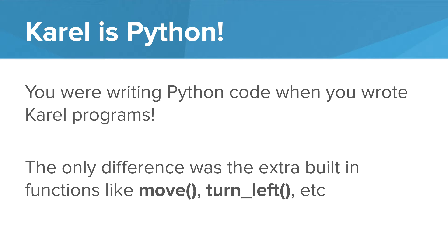The secret is that Karel is actually Python. When you were writing Karel programs, you were actually writing Python code. The only difference was that we had extra built-in functions in Karel, like move, turn left, take ball. These were built into the language.